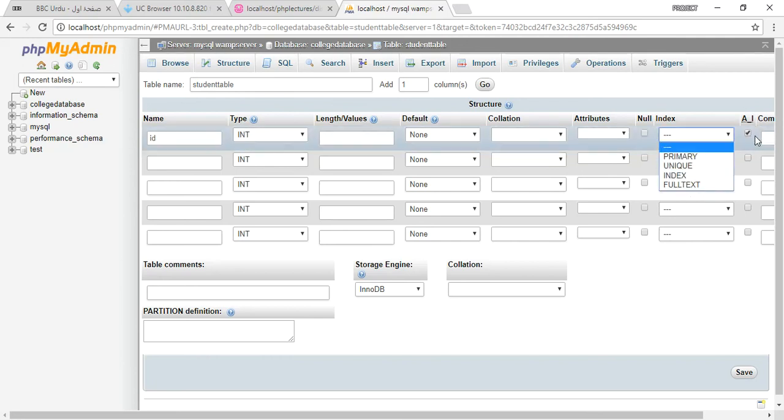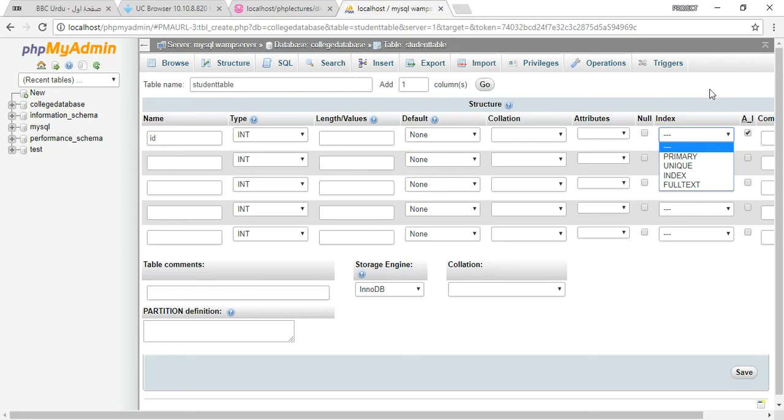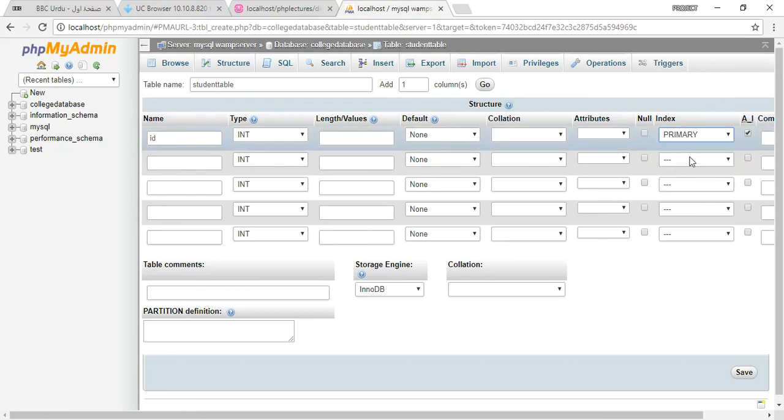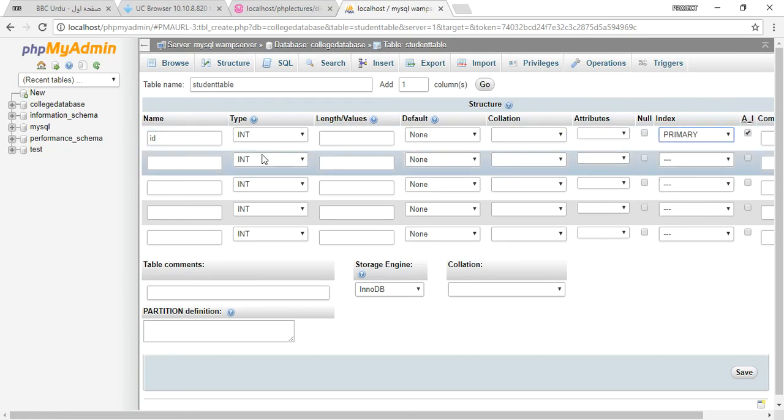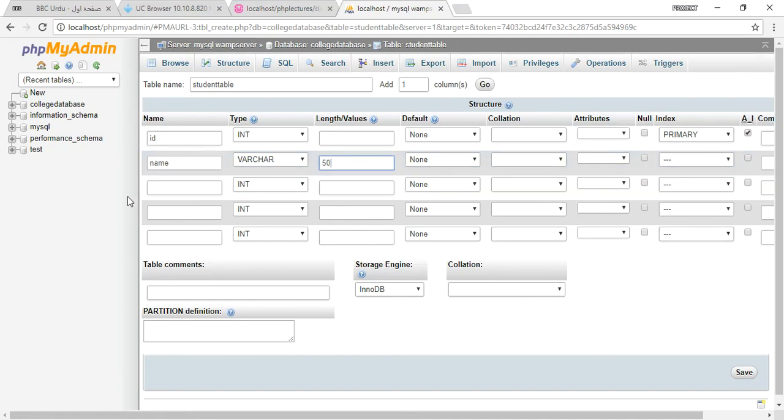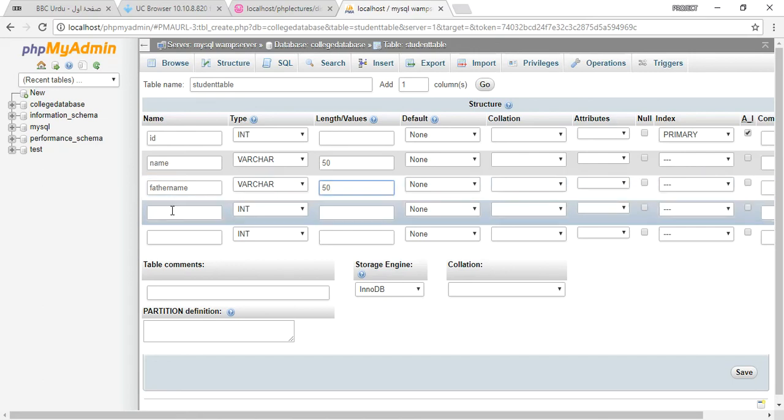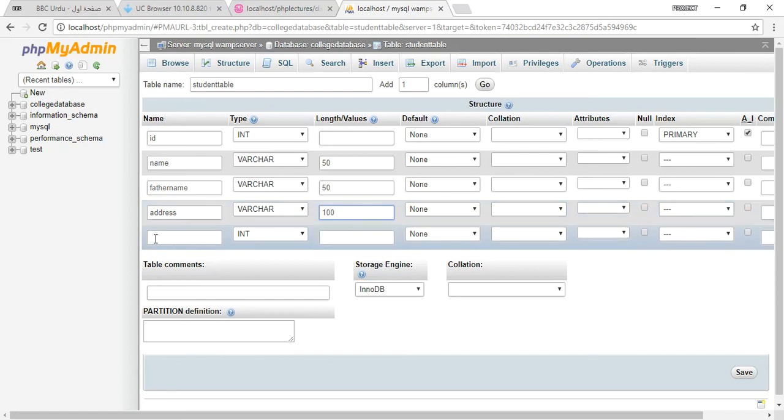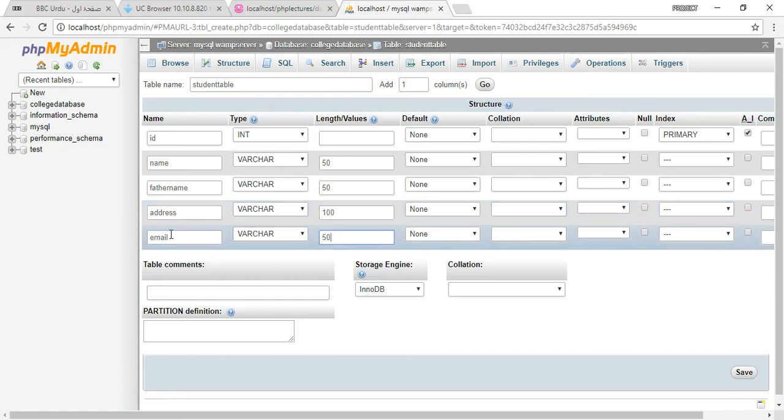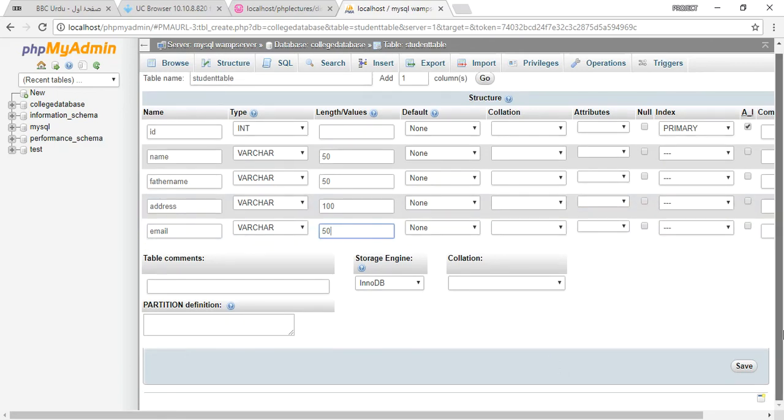After that, you will add name varchar 50, father name varchar 50, 50 is enough for these values. And after that, address varchar 100, and email varchar 50. We are short of one column.